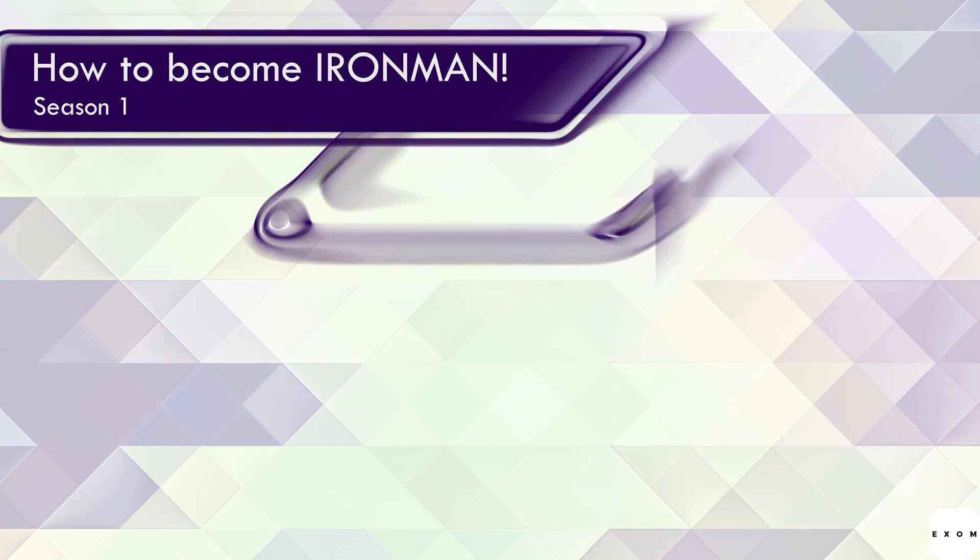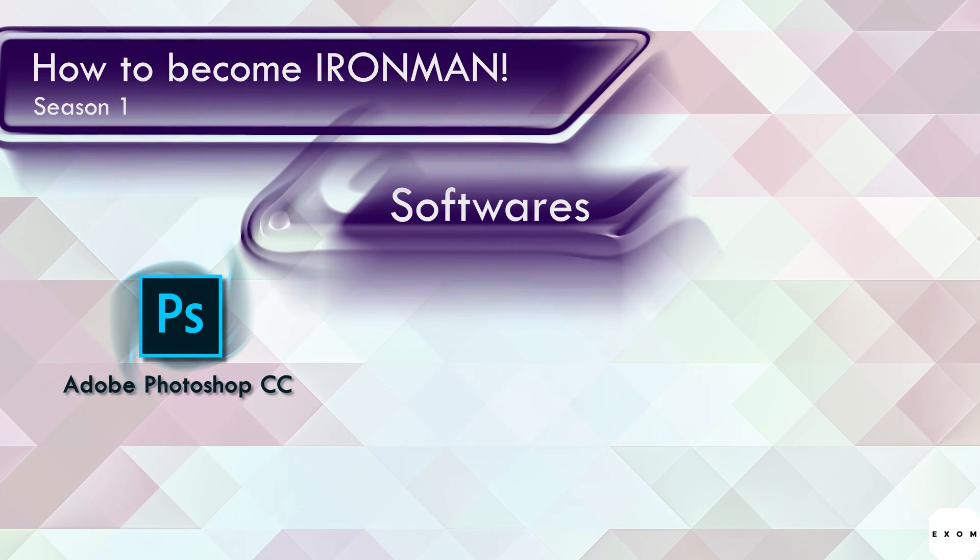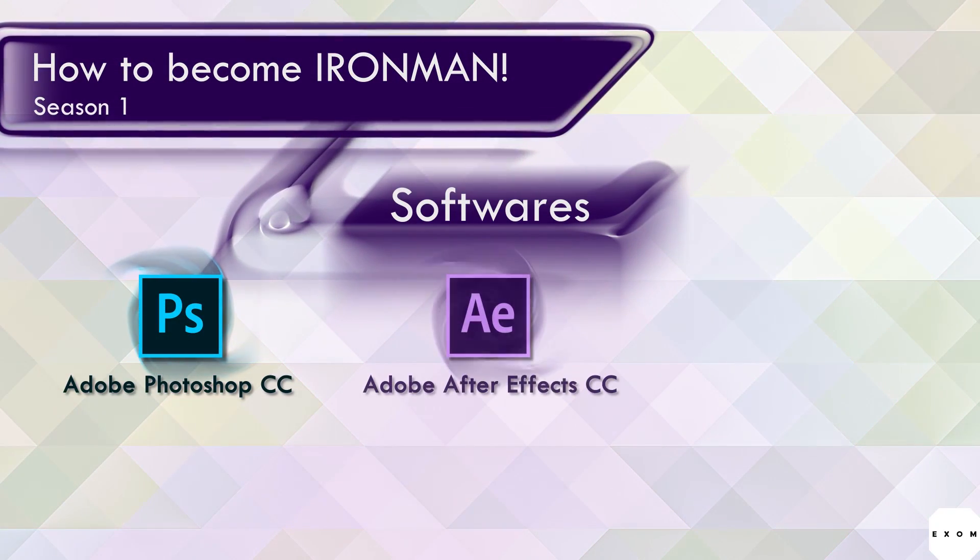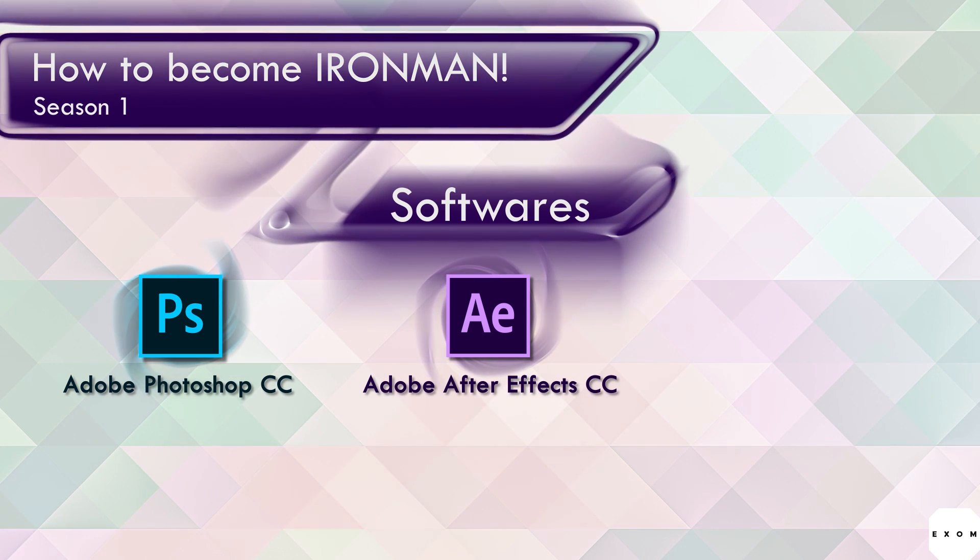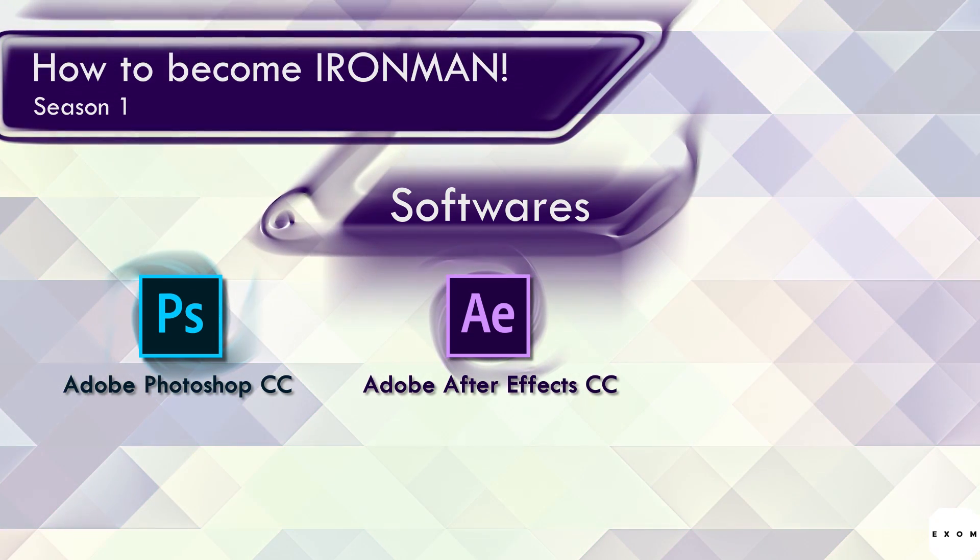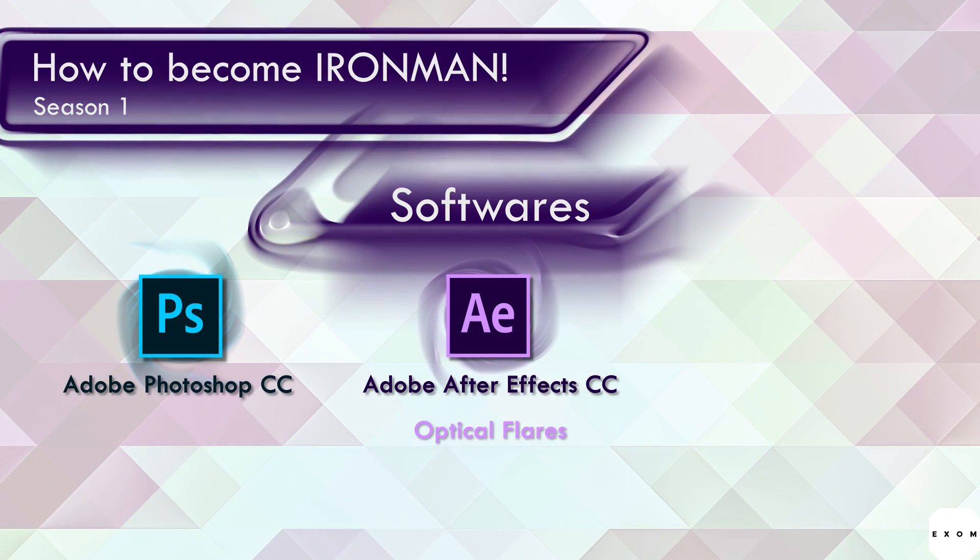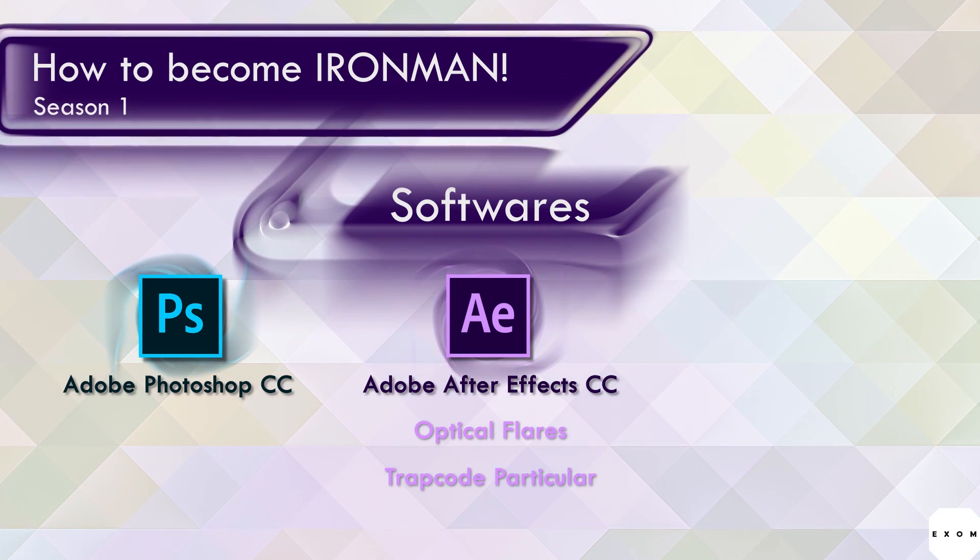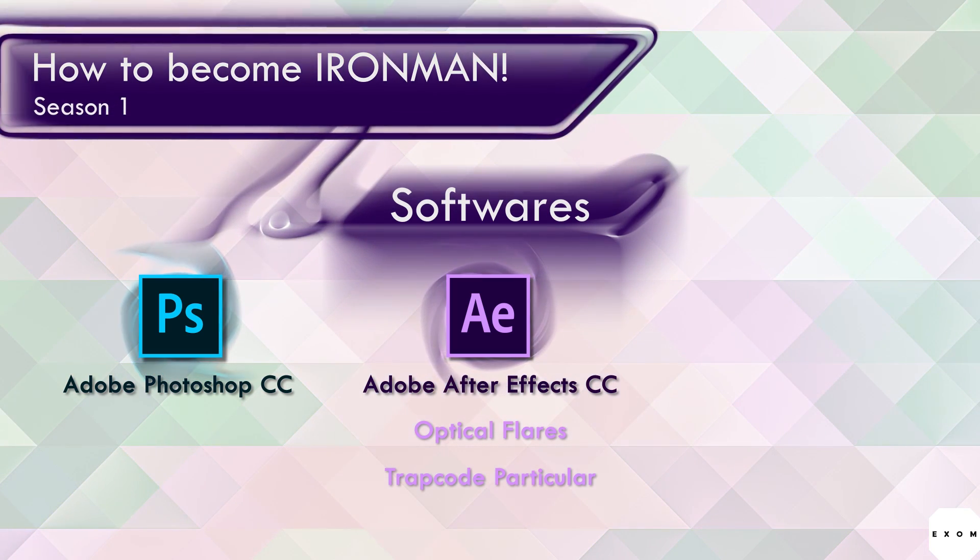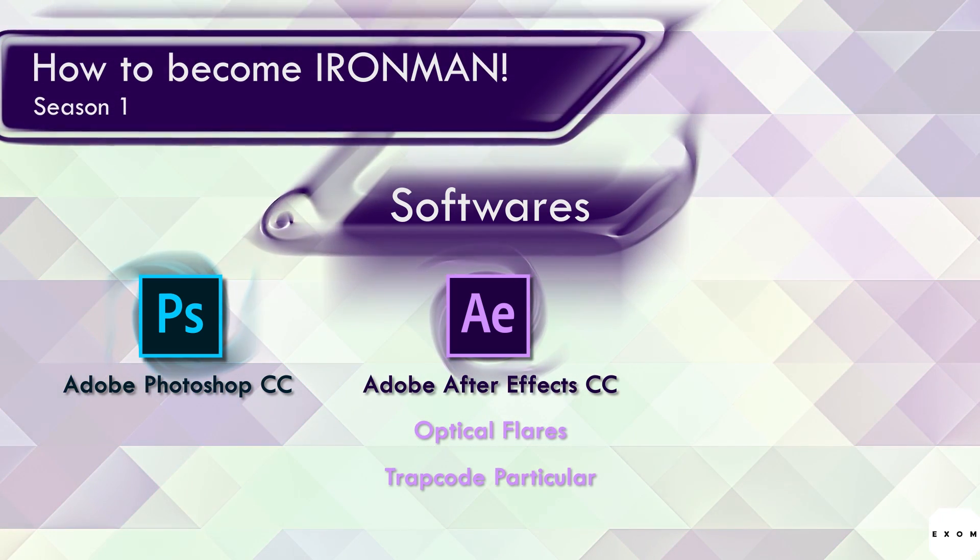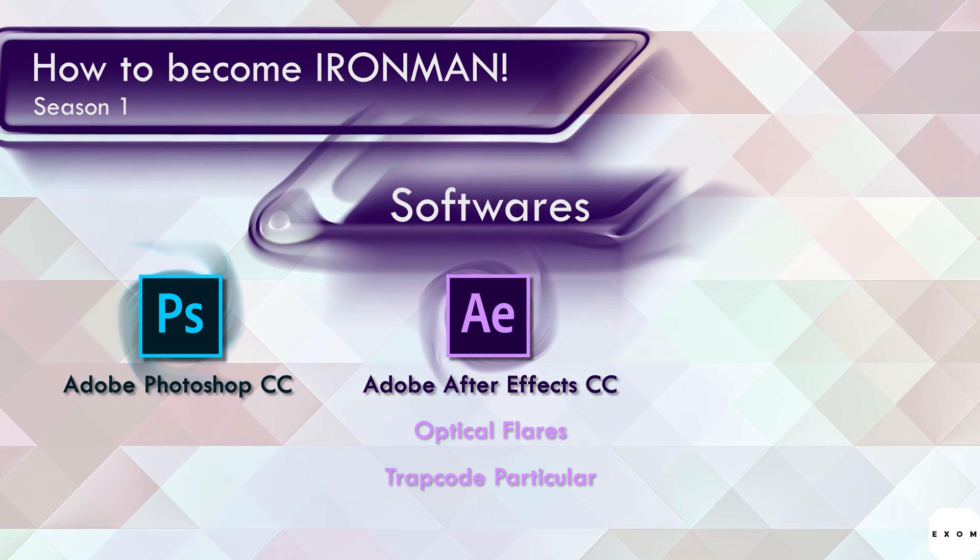For this series we need Photoshop. You can use any image editing software. Then After Effects, any CC version. Plus we need two additional plugins: Optical Flares and Trapcode Particular. These two are optional although I do recommend getting these if you don't have them already. We'll talk about them while compositing.